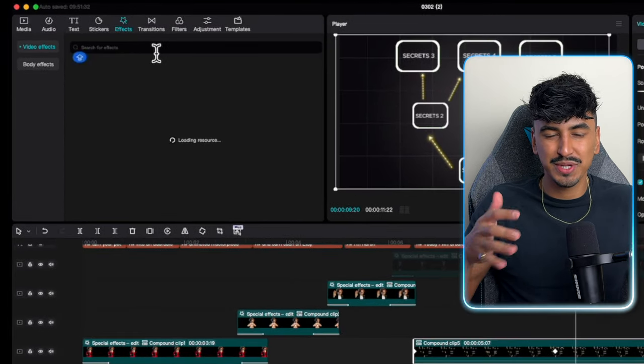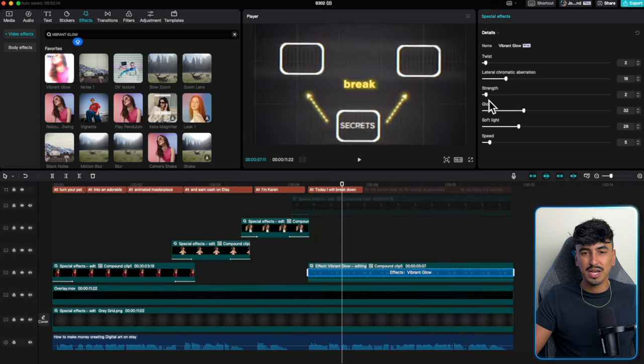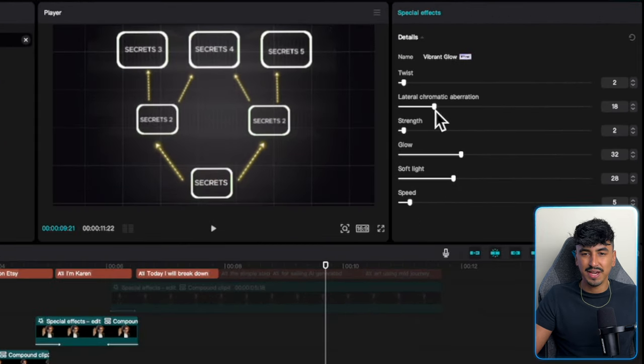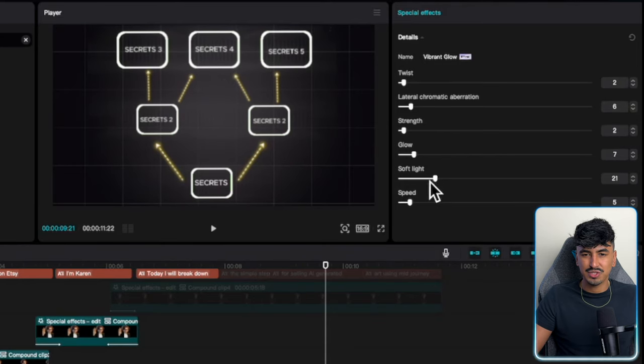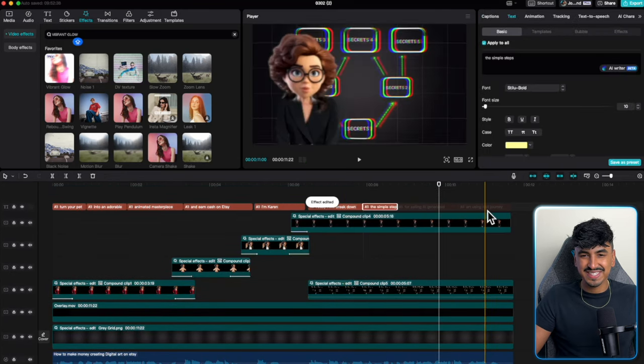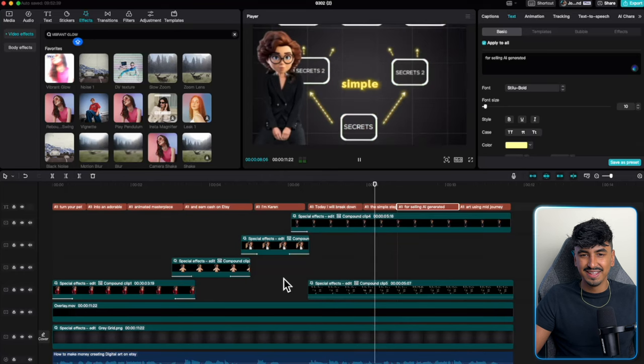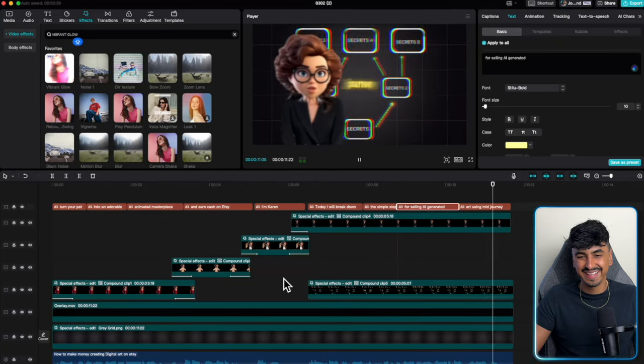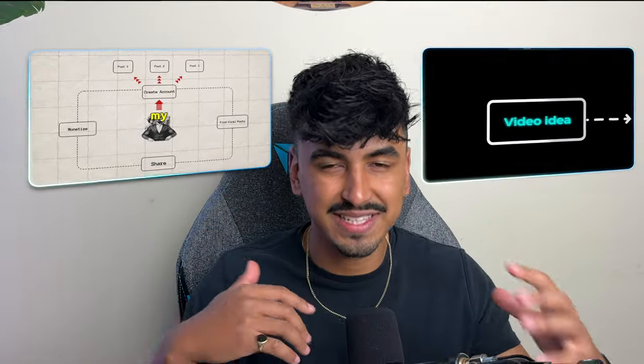This is obviously just a simple version — you can tweak all of these effects. Now add the vibrant glow to create a really cool animated glowing effect. I think this honestly looks sick. 'I will break down the simple steps for selling AI generated...' — that was a quick, simplistic version of what you see these guys doing with their secret formulas. You can spend a lot more time to make it really polished, reuse the same template from Canva, just change the text, add images and diagrams, animation, sound effects, to really bring it to life.